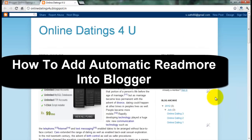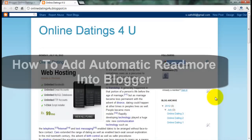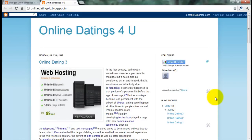How to add automatic read mode option in blogger. Hello friends, now I add automatic read mode option in my blogger, and I teach how to install the script on your blogspot template.